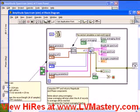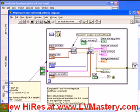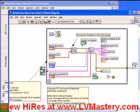So what we want to do is measure how long it took the FFT function to execute. One way to do this, as we saw previously, was to create a sequence structure around the function, adding a frame before to get the millisecond count, and then adding a frame after to get the millisecond count and subtracting them. In order to do that, we're going to have to move a lot of stuff around and make our block diagram a heck of a lot larger.